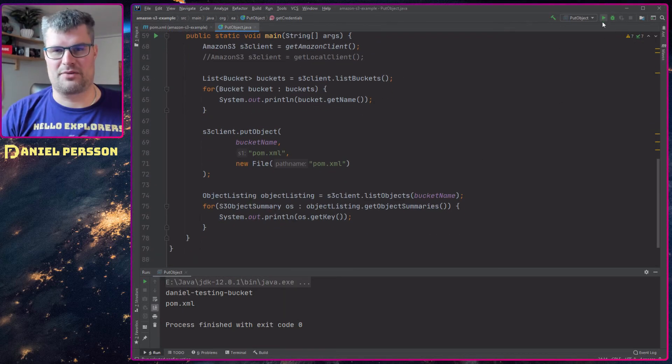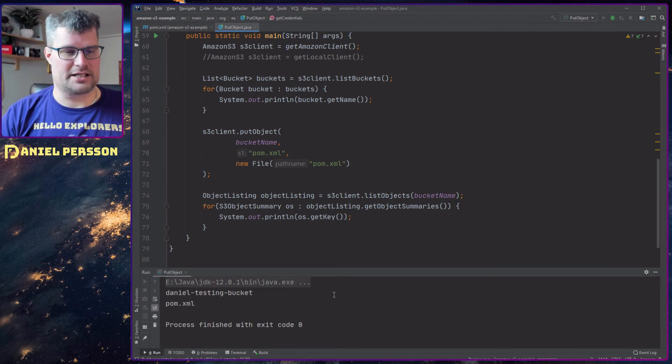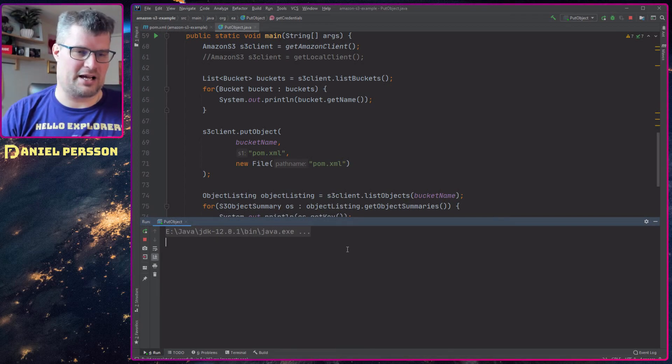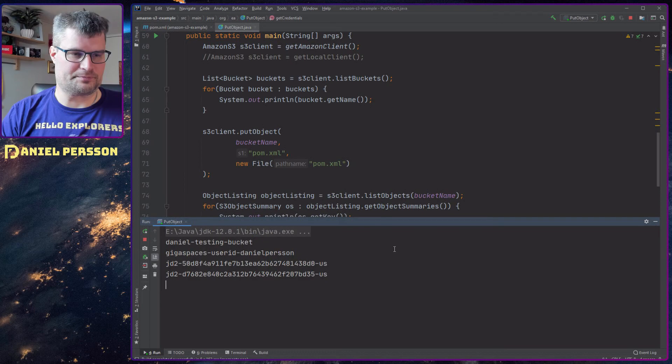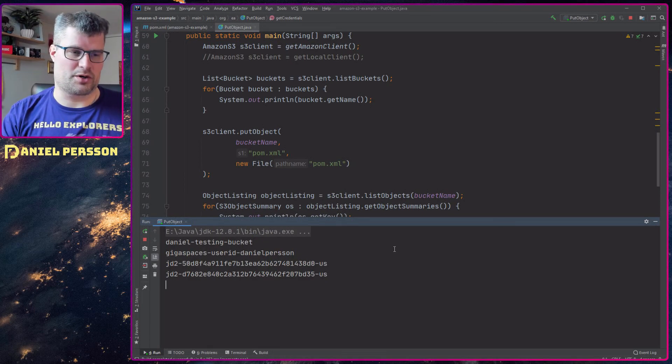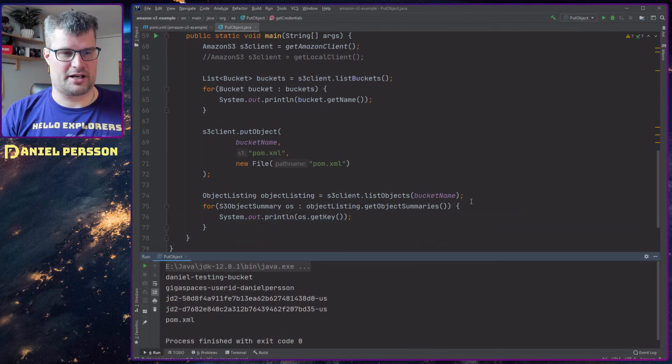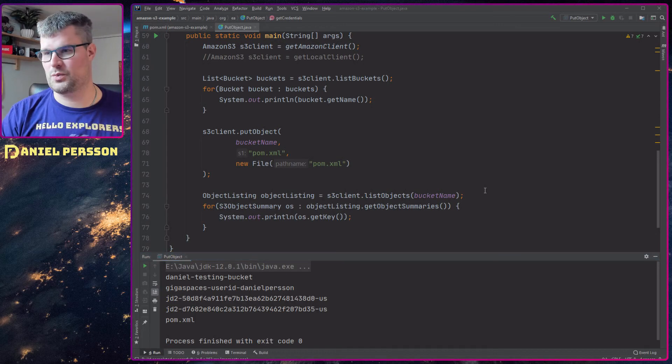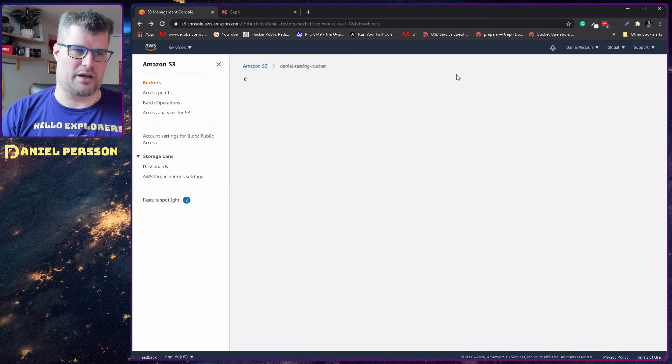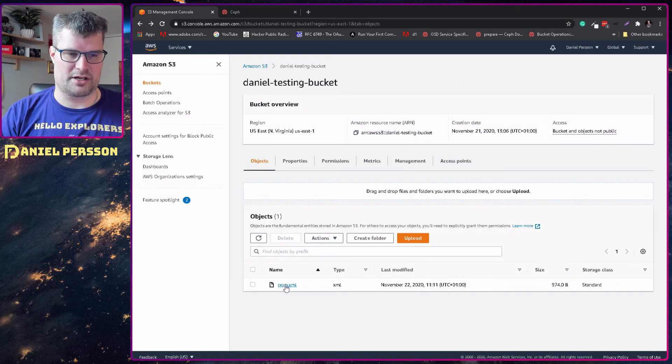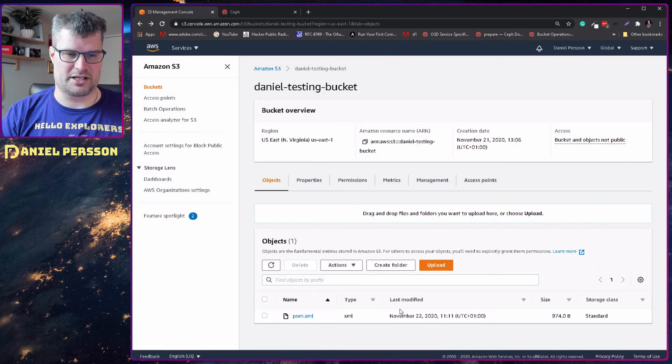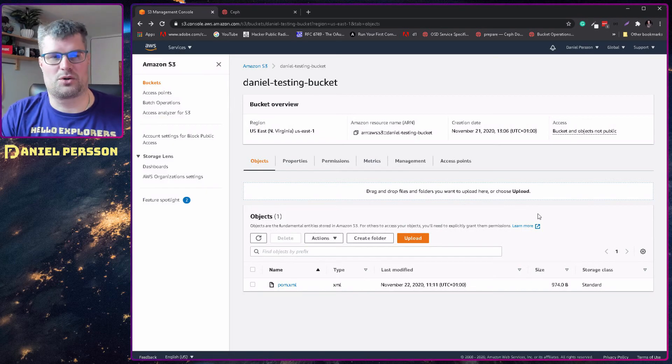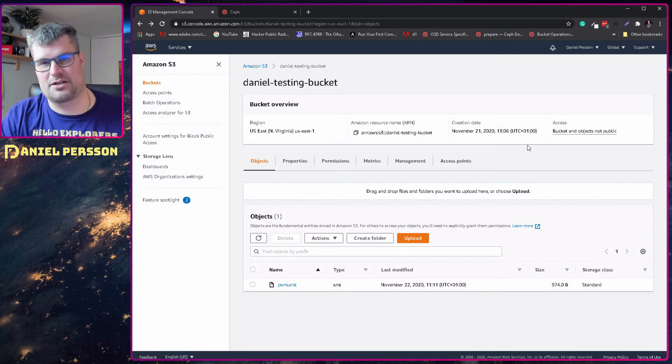If we run this one, it will go through and list the buckets I have on Amazon and then it will store this pom file. It takes a little bit of time because it needs to talk to Amazon. We see that we have it in our store. If we switch over to Amazon here and go back to the bucket, we will see that we have stored the pom file here within the bucket and it's an XML file. So that's how you store in a bucket on Amazon.